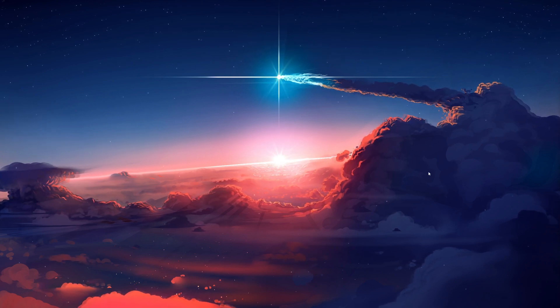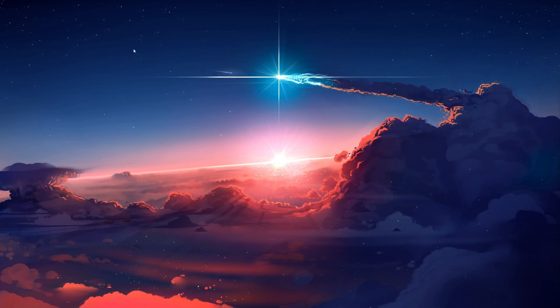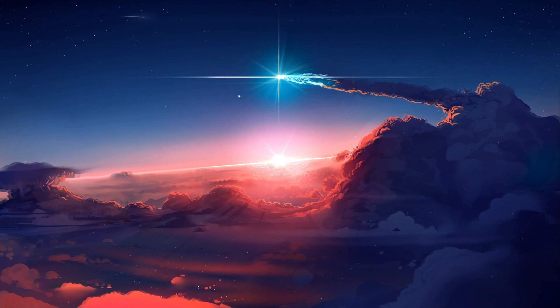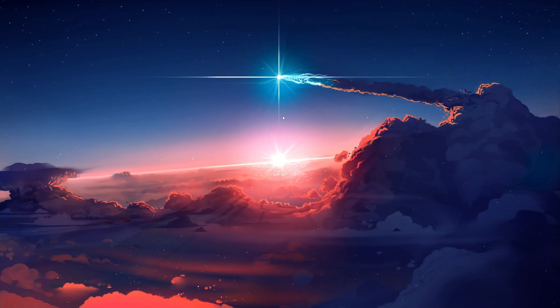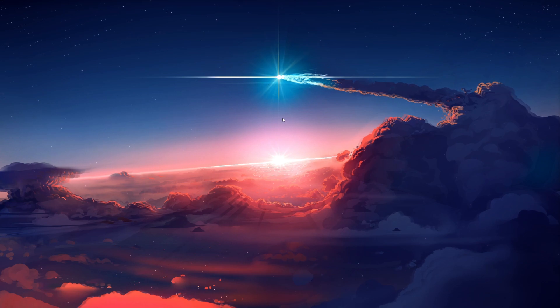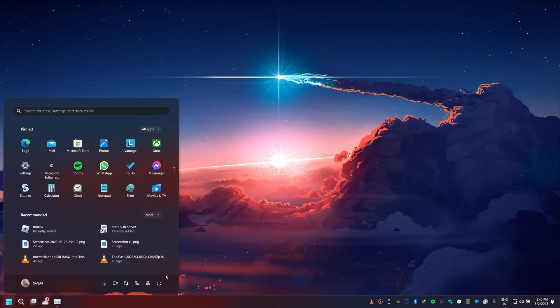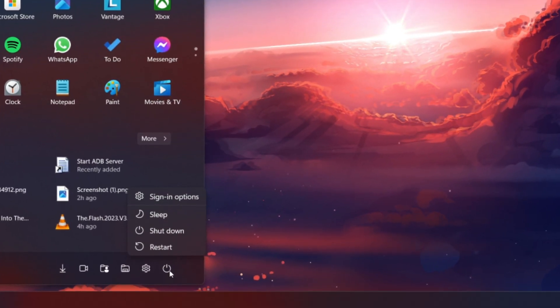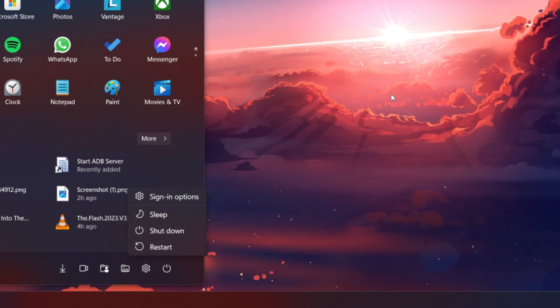The first thing you want to do when encountering the 'Your pin is no longer available' error is to restart your computer. Sometimes temporary glitches or background processes can cause this issue. A simple restart can help refresh the system and resolve the error.